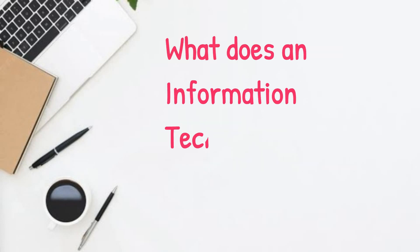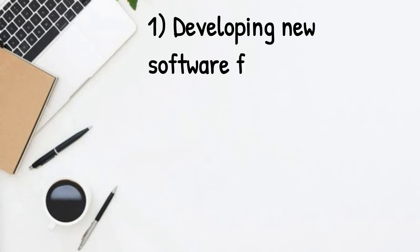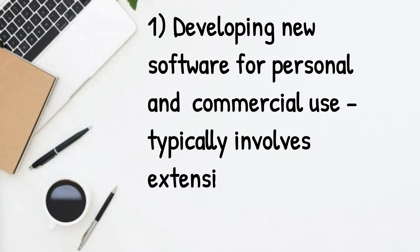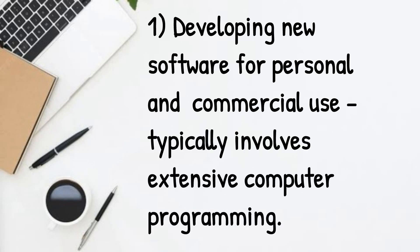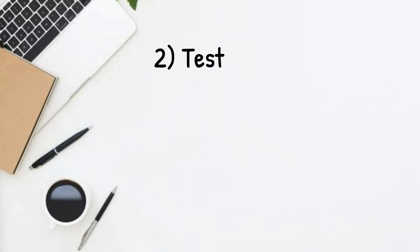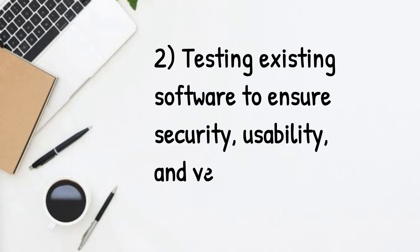So what does an information technology or IT engineer do? First, developing new software for personal and commercial use, typically involving extensive computer programming. Second, testing existing software to ensure security, usability and versatility.